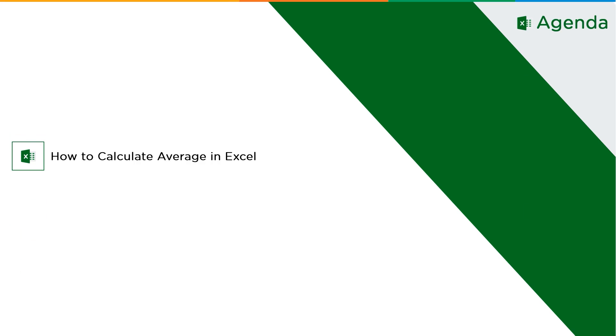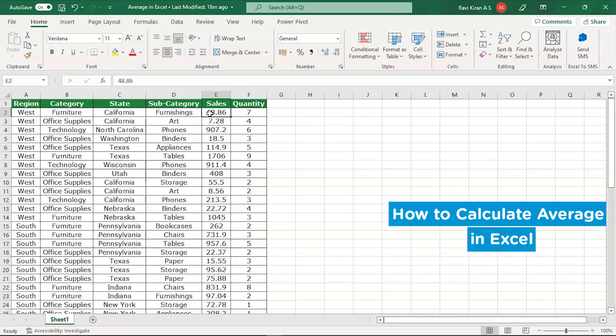Now let's get started with the practical mode. You can see that I have sales data on my worksheet. So let us imagine that your manager asked you to find the average of sales happening in your company.